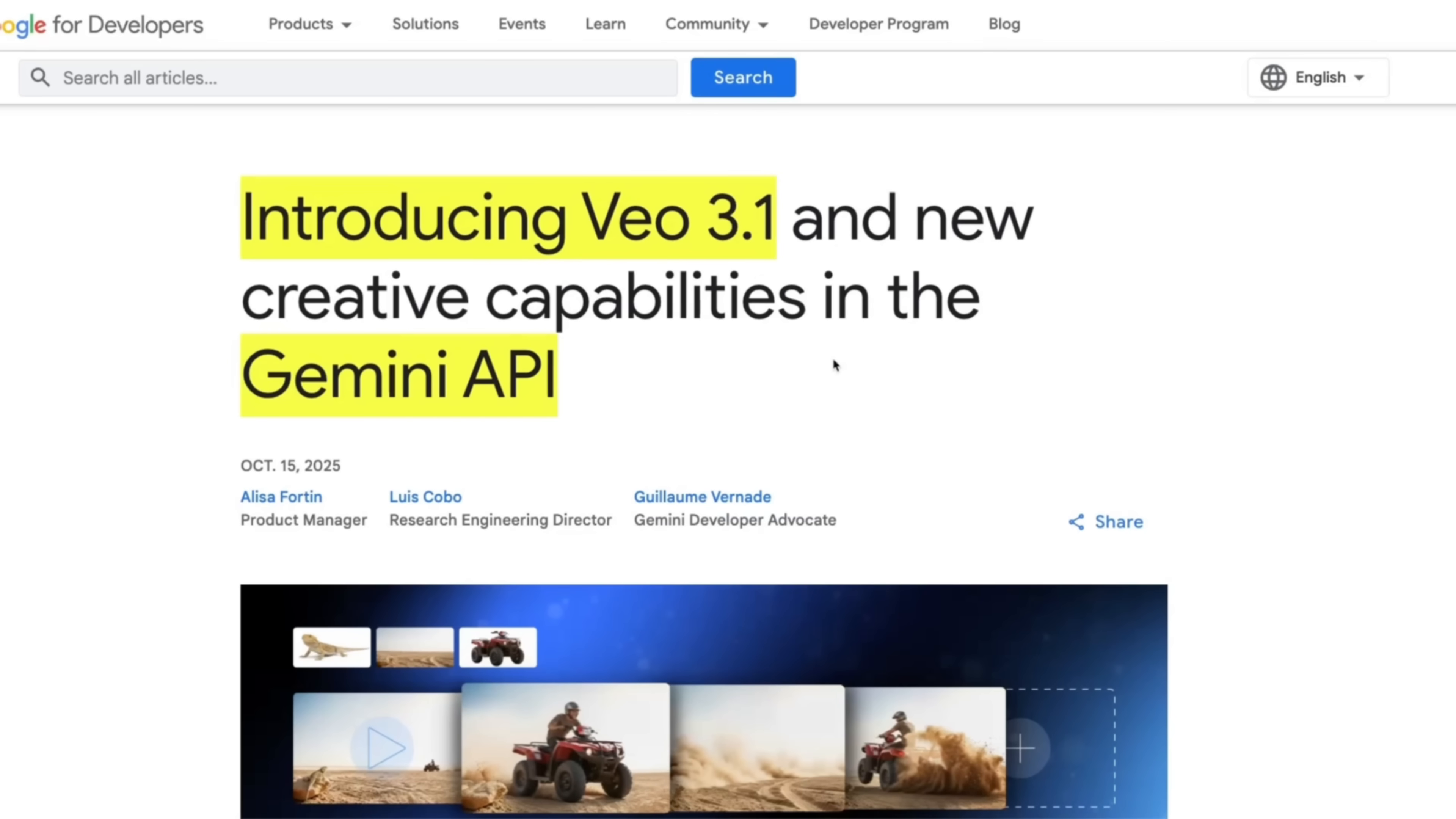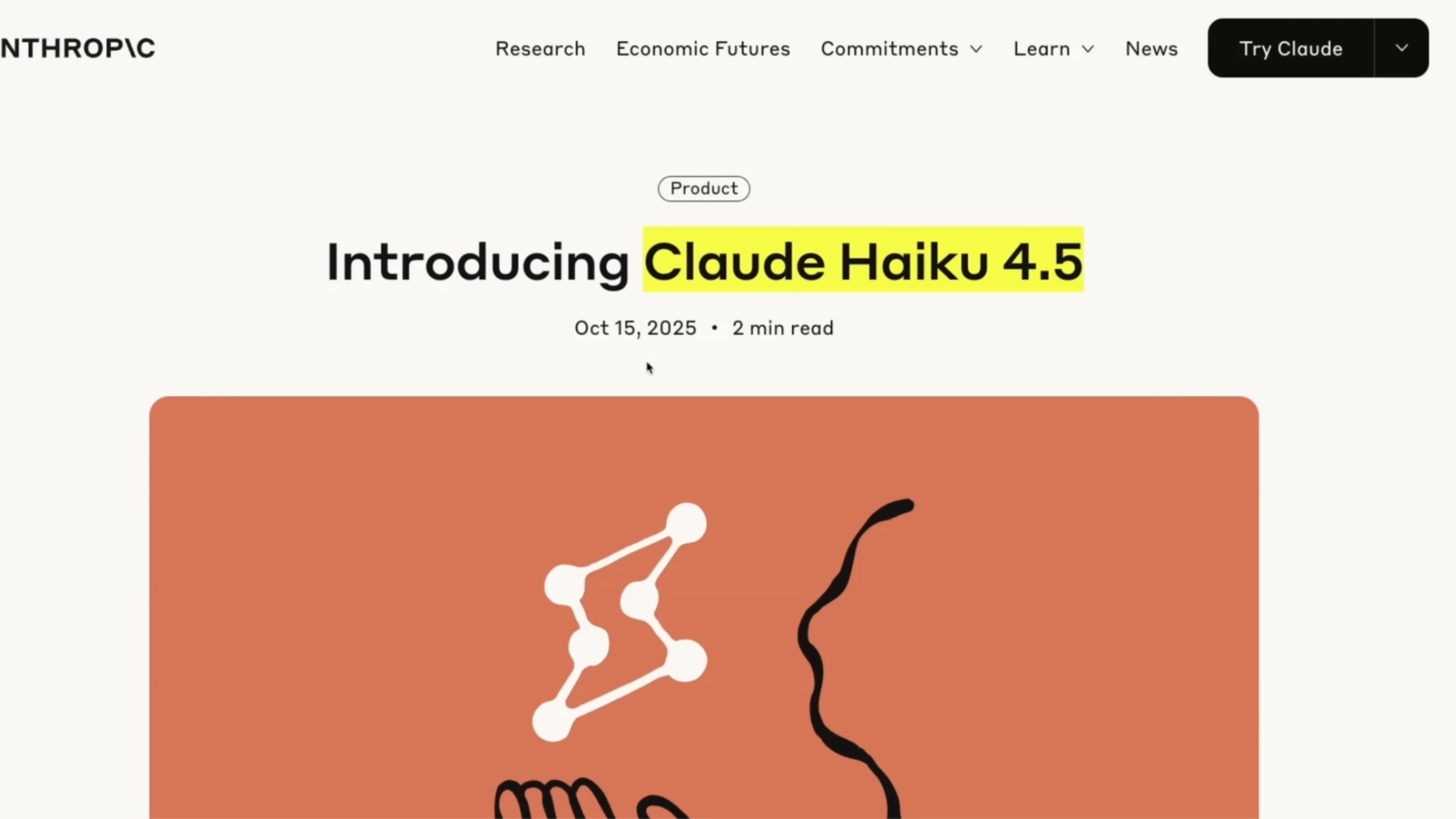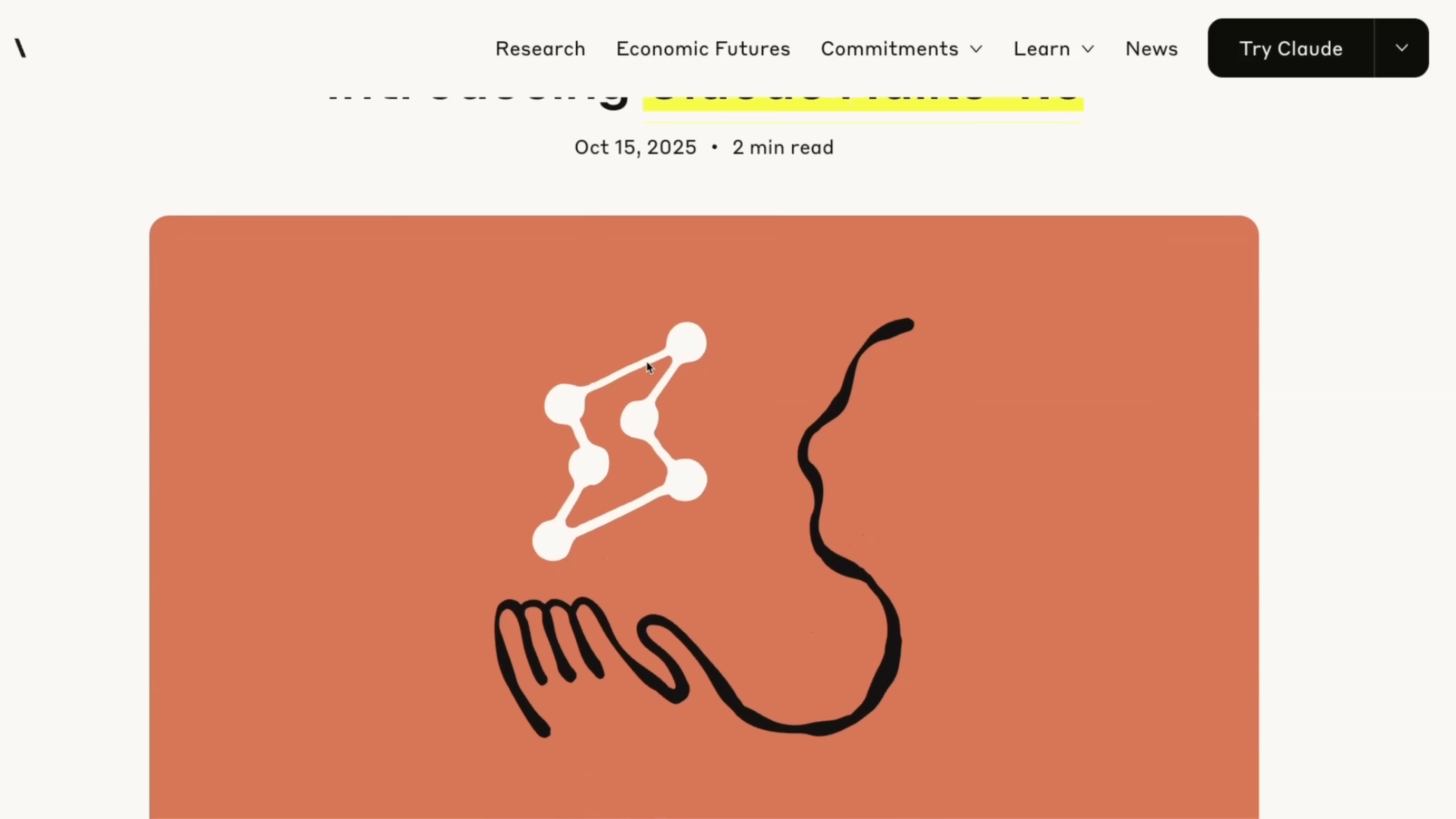Okay, two very interesting releases today so far. The first one is Veo 3.1 with new capabilities on Gemini API. The second one is Claude Haiku 4.5, which is a very interesting release from Anthropic.